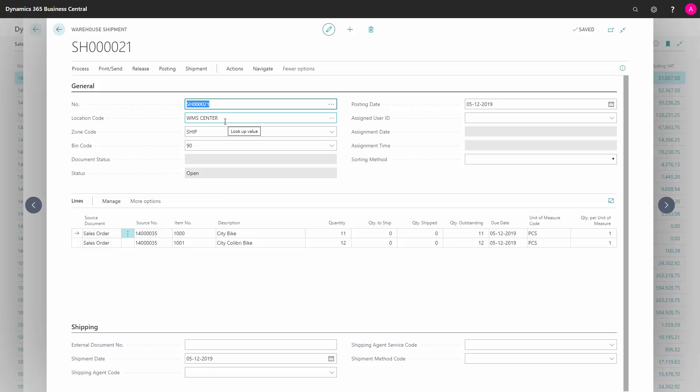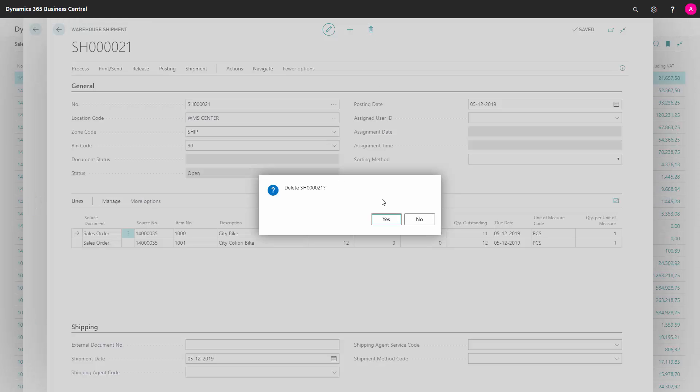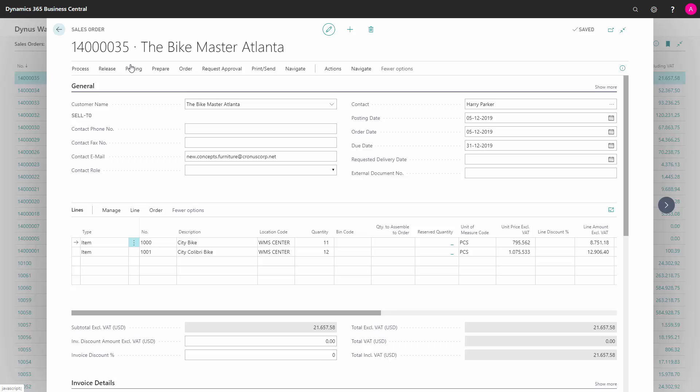You need to do this from the sales order if it's a push strategy and you might not want your warehouse people to enter the sales order. Maybe they will do stuff on the sales order they shouldn't. This is a push strategy. Let me just delete this warehouse shipment again and show you the pull strategy.